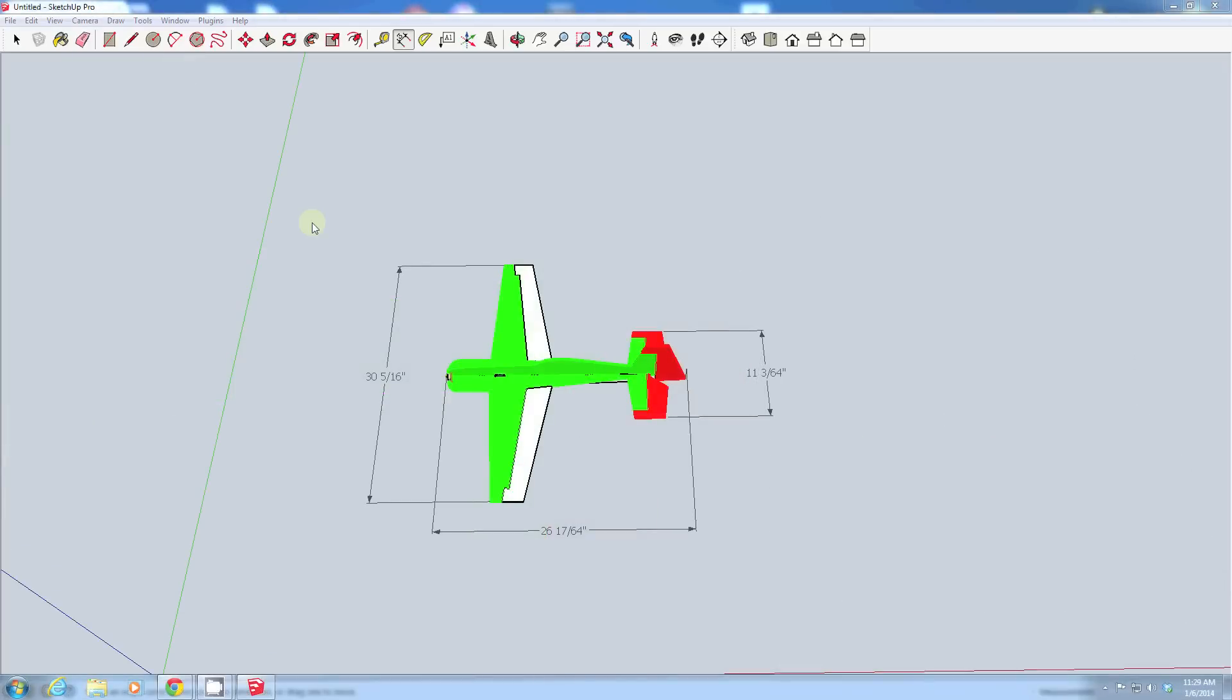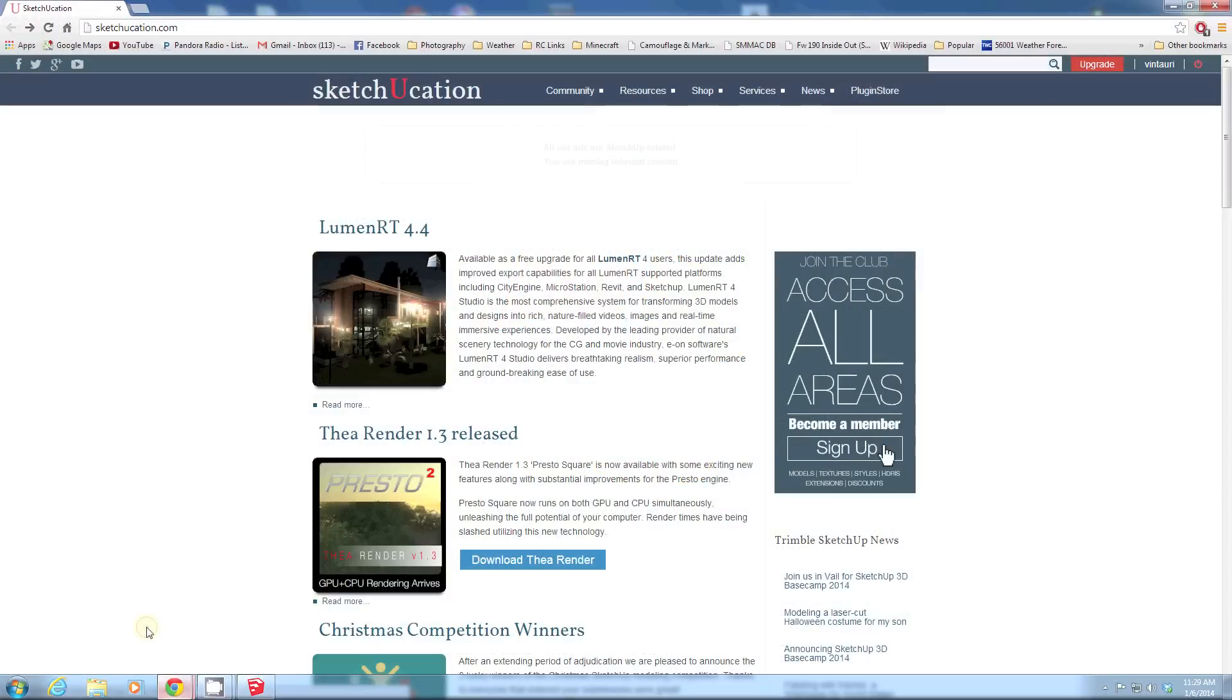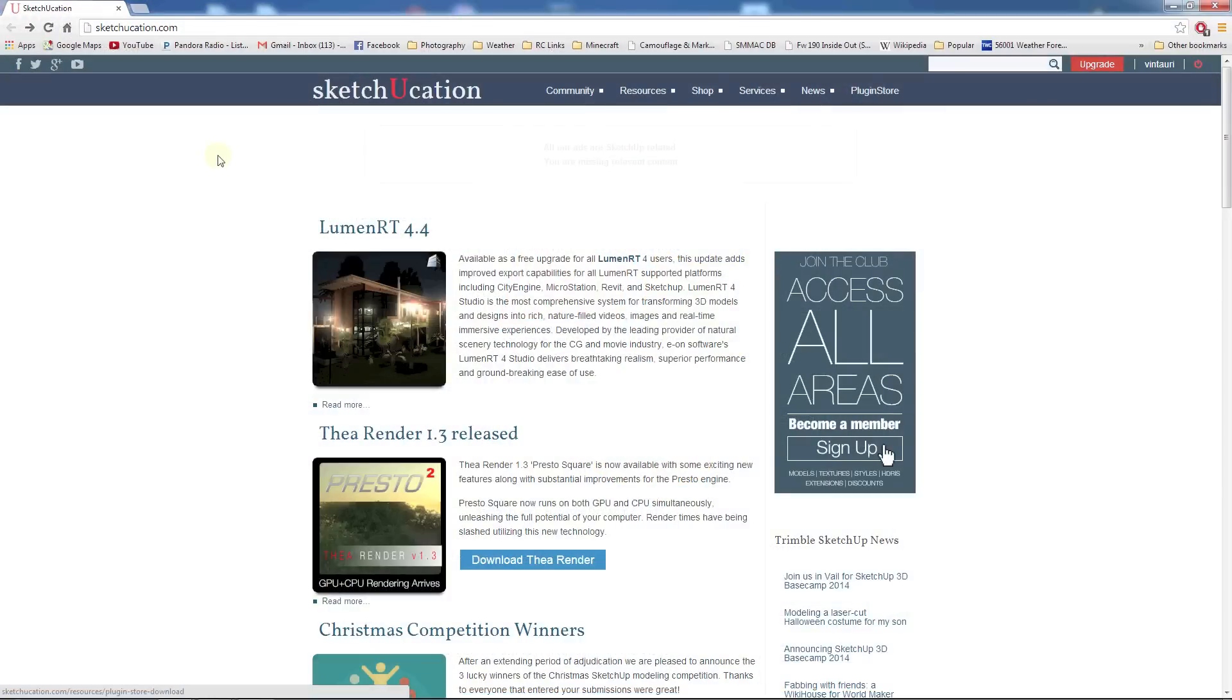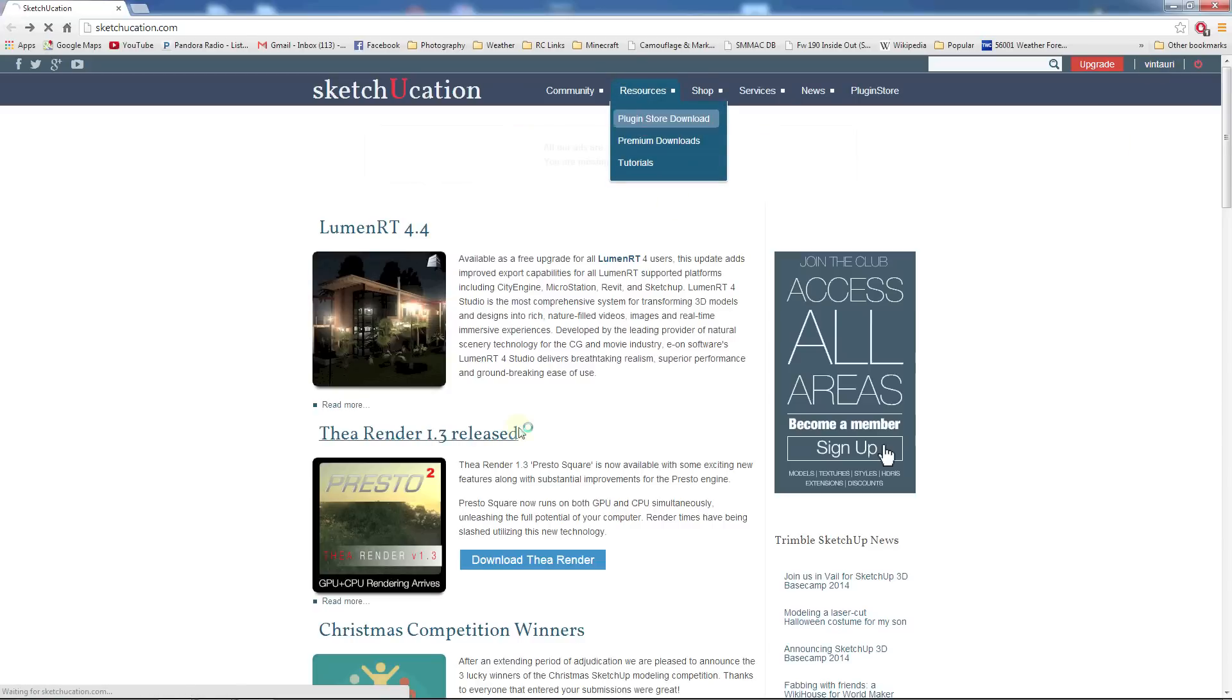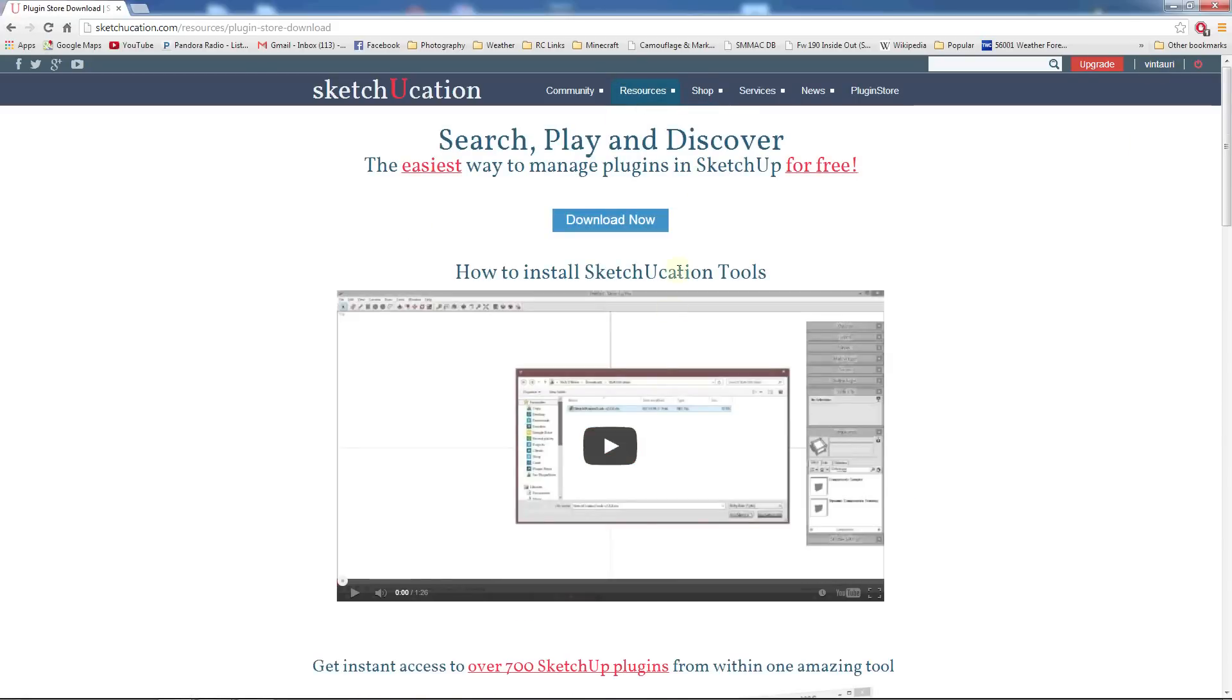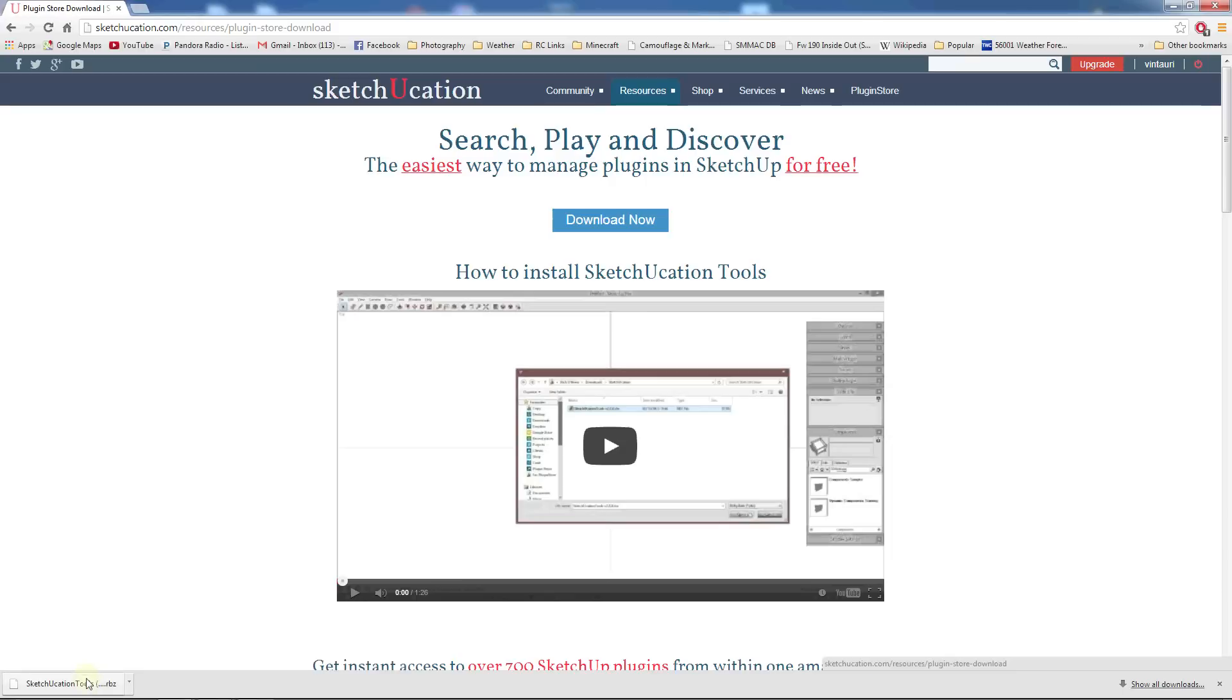Alright, there are also a few tools that aren't included in SketchUp that I find useful for drawing RC aircraft. So what I recommend first doing is going and locating this Sketchucation plugin, and you can do that by simply going to sketchucation.com. You'll need to sign up for an account. I've already done that. And then you can download their plugin store download, and this is an add-in to SketchUp that will allow you to automatically search and download tools from their site that you can then add into SketchUp.